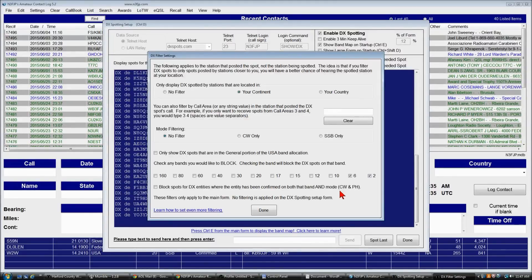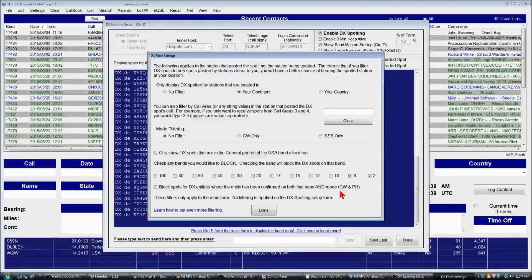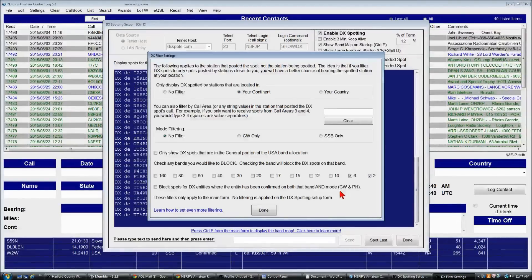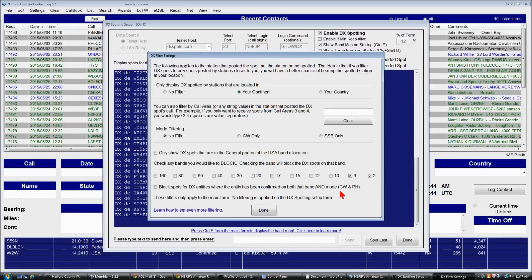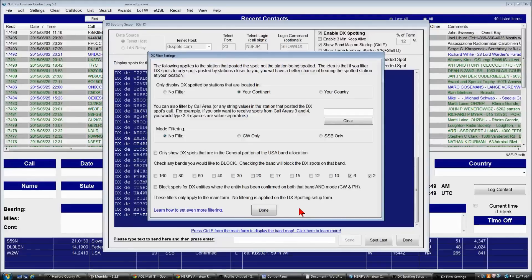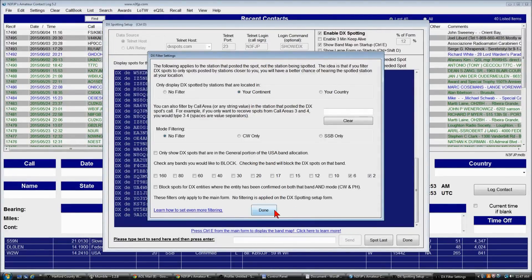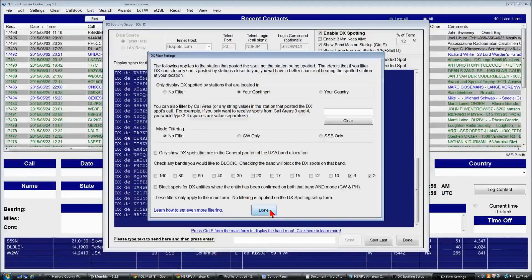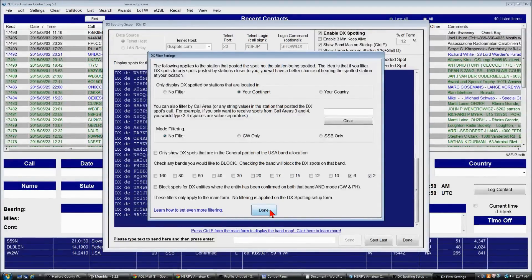That is really nice because you can be sure that all the new DX spots that are coming in are stations you haven't worked yet. So you can just click on those guys and know right away that they're not going to be duplicates, assuming they're spotted accurately. And you can keep your QSO rates up and roll with that. So that's a lot of fun too.